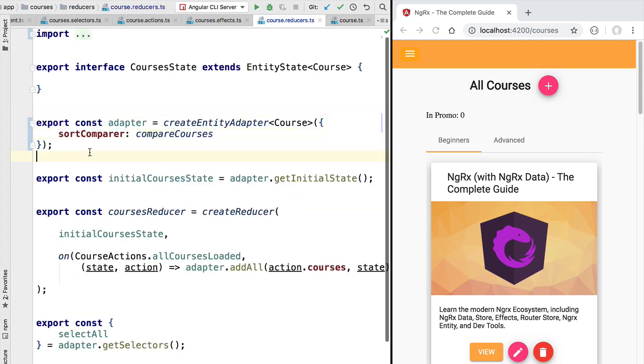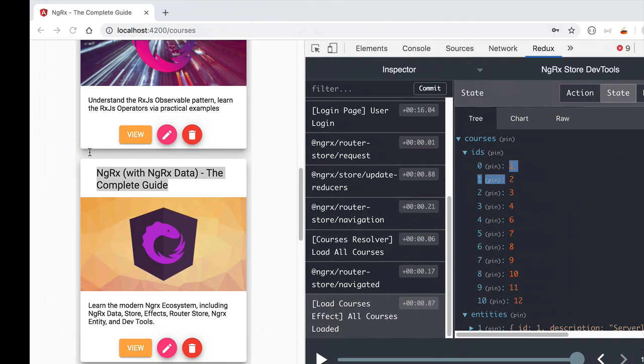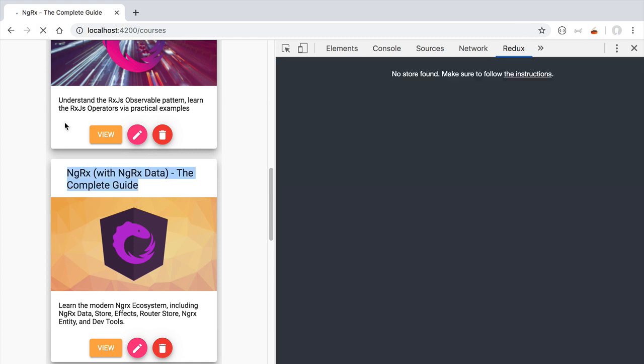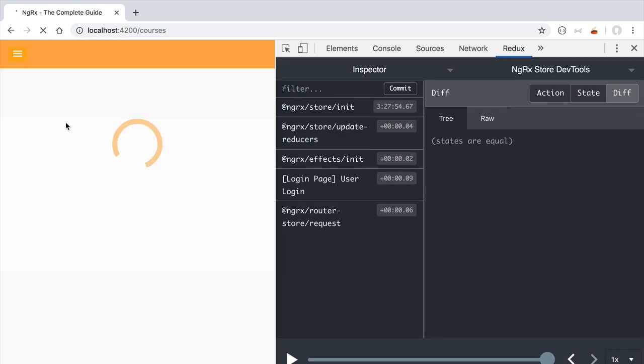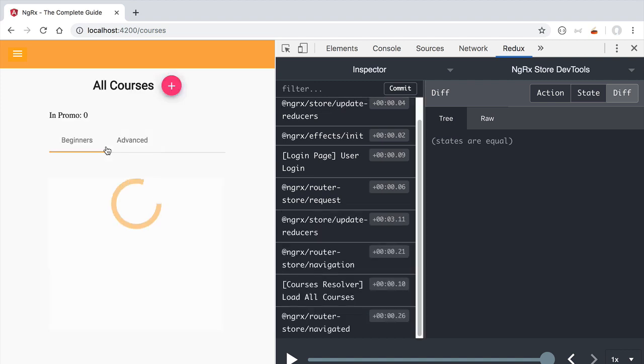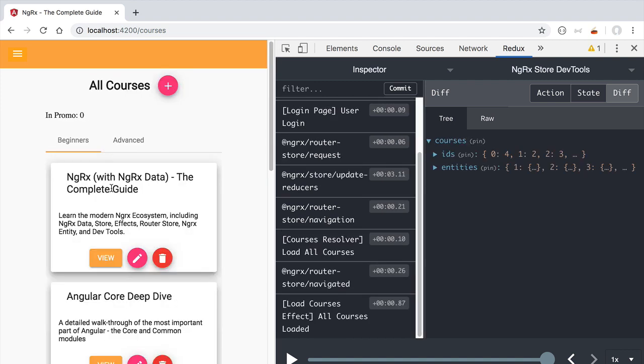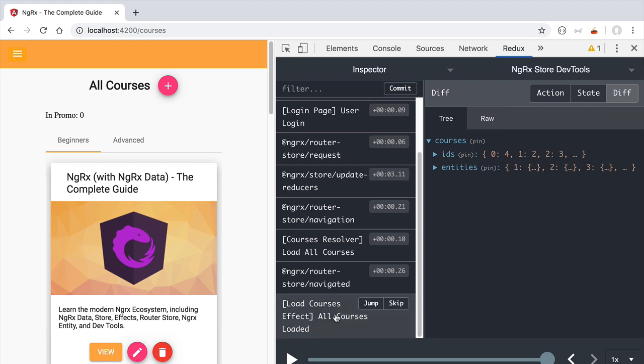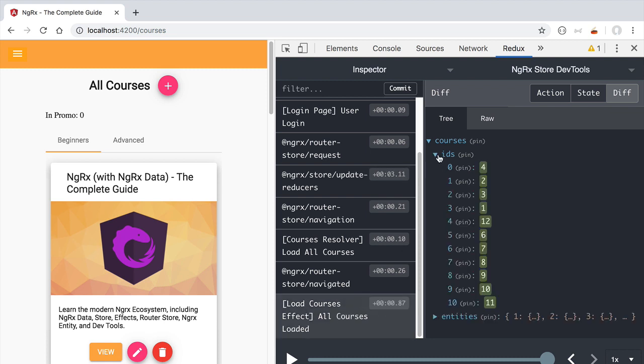Let's now confirm that our data is now getting sorted correctly. We are going to switch here to a larger window, go ahead and refresh our application. When the loading is completed, we are going to see that this time around the data is correctly sorted.